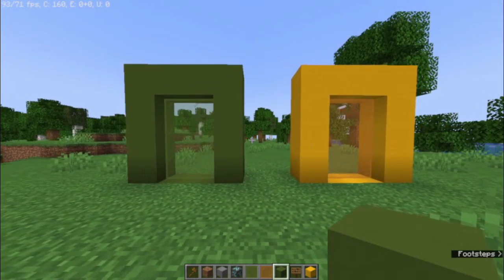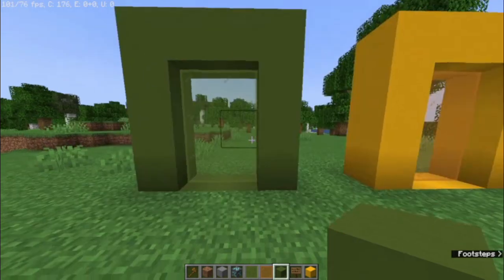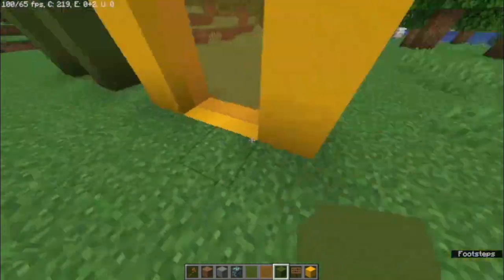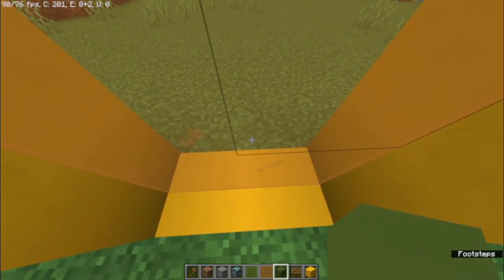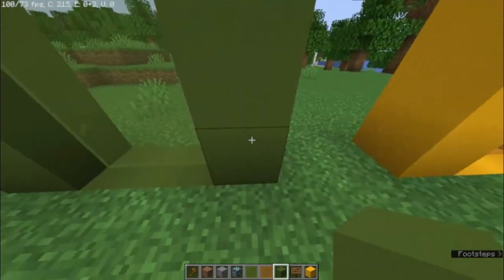I have those two portals right here. Those are my test portals that already work. And as you can see, I can just walk in, and I get teleported the other way. And go in this way, and I got teleported.